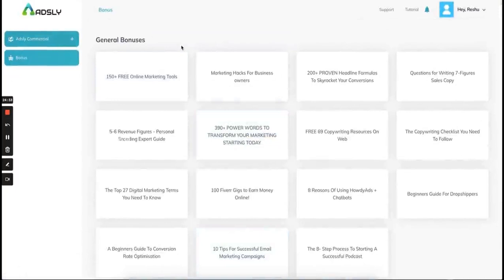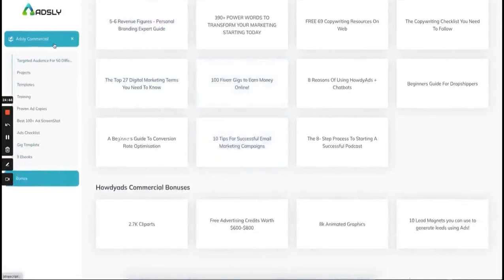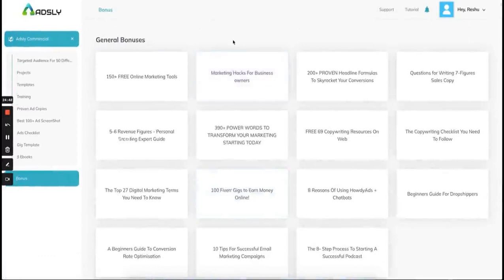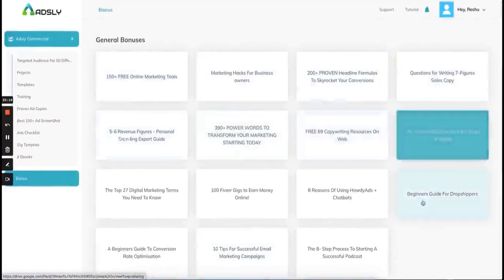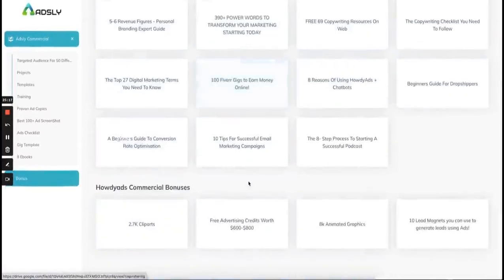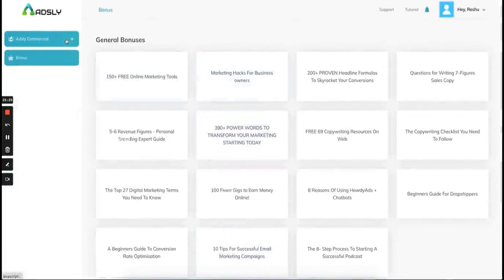Adsly has very strong upsells which cover an automated ad copy creator, a job finder where you can apply for ad creation gigs and jobs, an agency system where you can add teammates and ask them to do work for you, and a project management system in the upsell. The project management system helps you share your template with your customer, take their feedback, do corrections accordingly, and finally deliver it. It also helps you share your template with a co-Adsly user or new user.